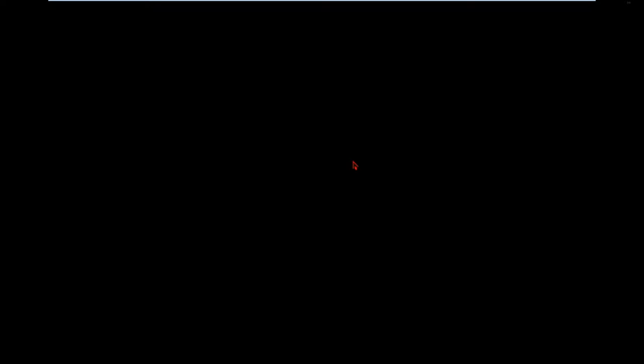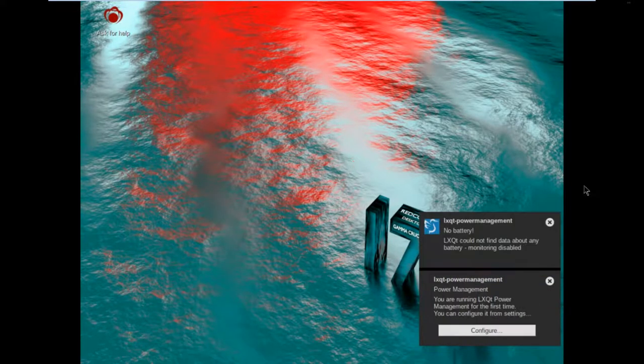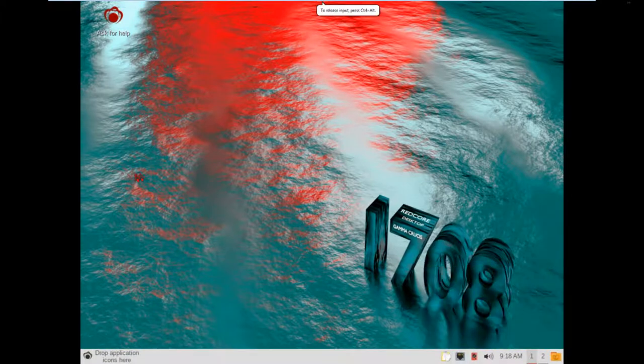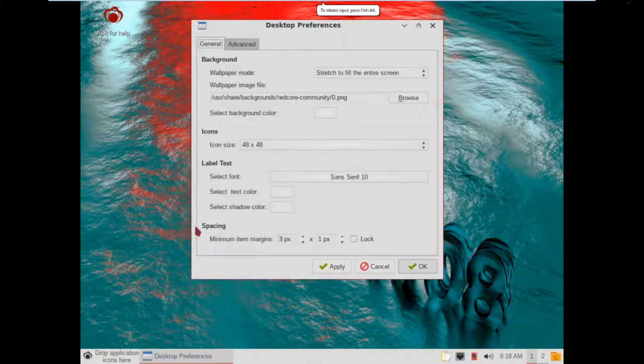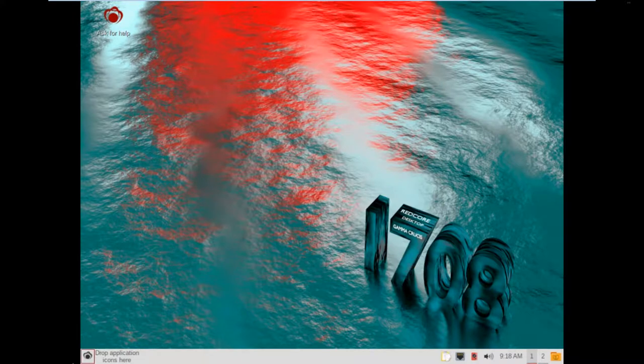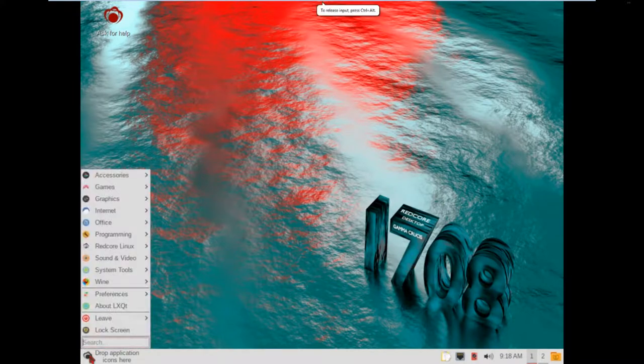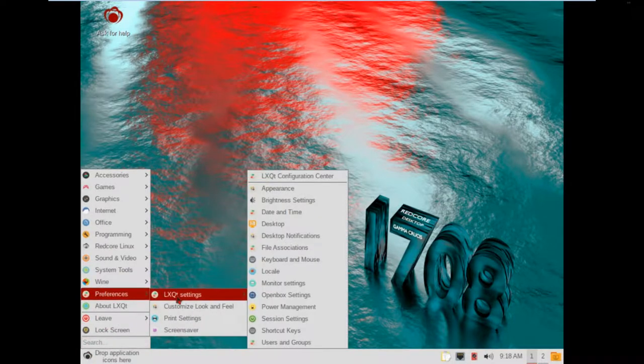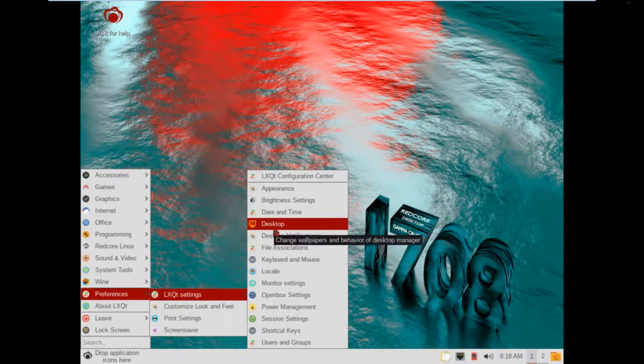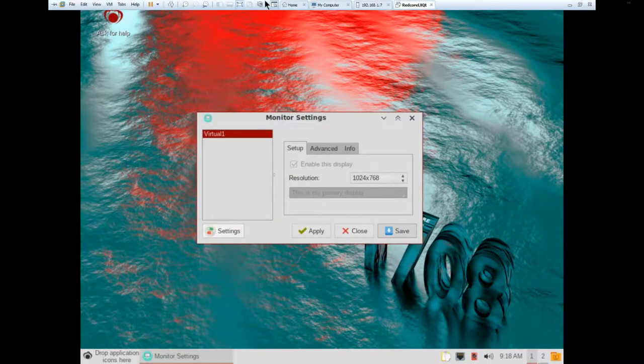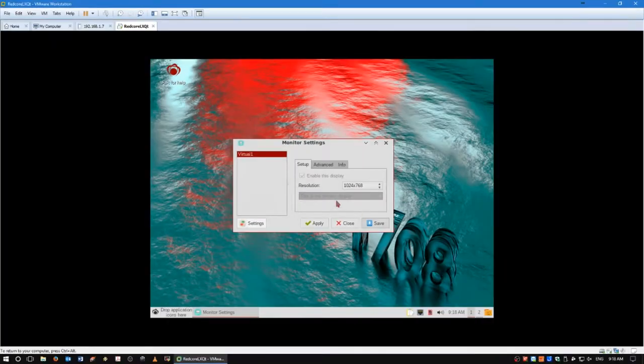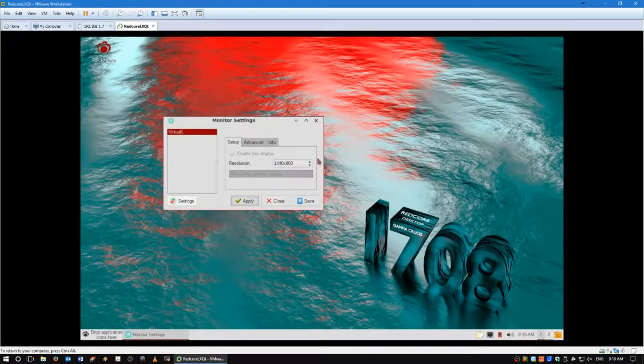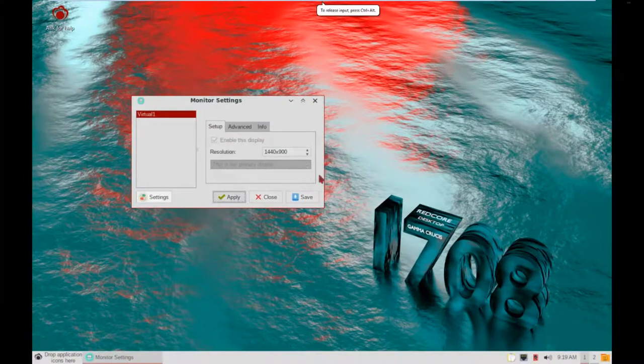There it goes. Right. All right. So here's our desktop preferences. All righty. So let's, well first off, let's get that monitor setting right. So we can actually have a decent look at it. 1400 by 900. All right. Well that's a bit better.